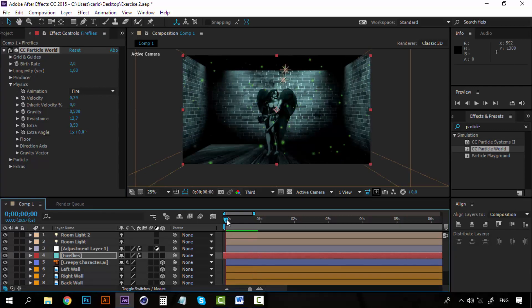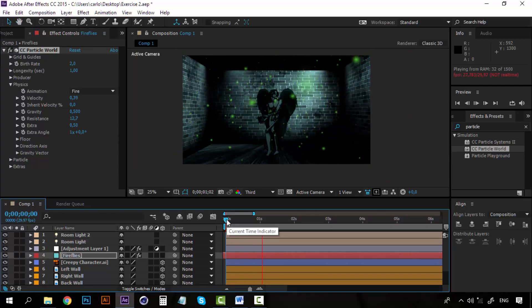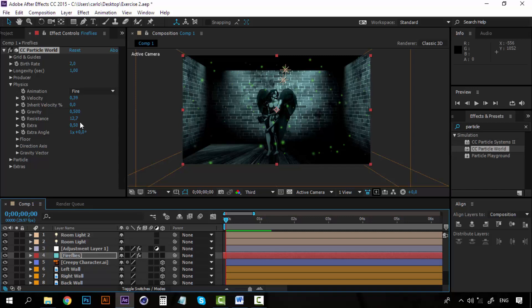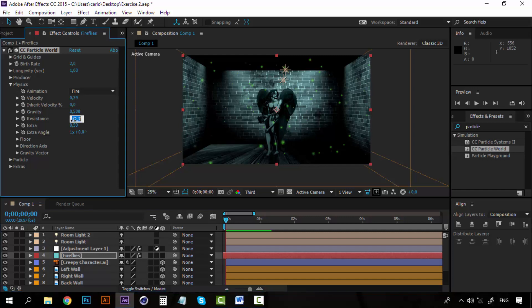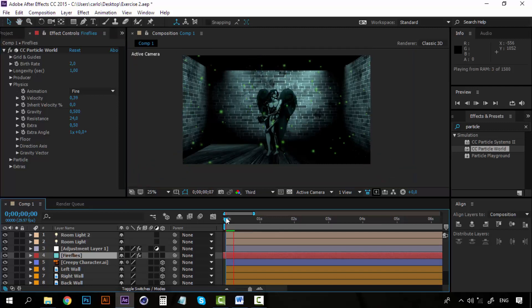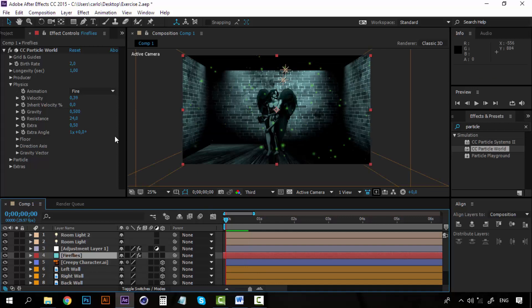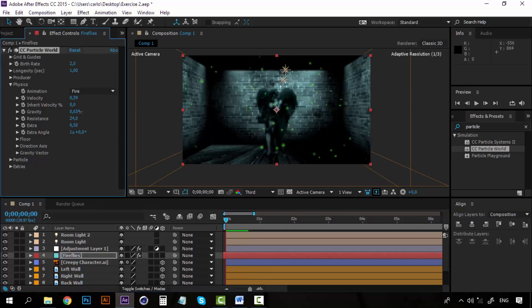And now I am going to increase the gravity too, so that they have more weight.